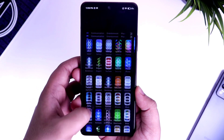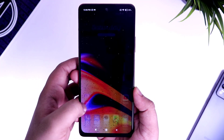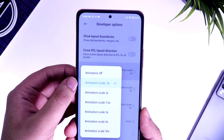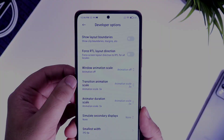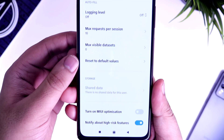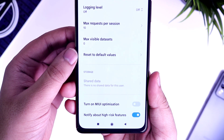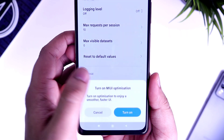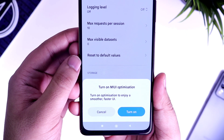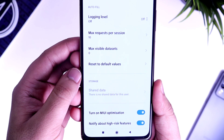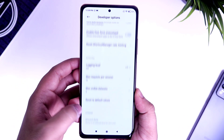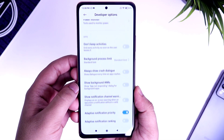If you want, you can completely turn off these animations as well, but I will not recommend it since it doesn't look good at all. In the same Developer Options, if you scroll to the very end, you will find something called MIUI Optimization. If it's disabled on your phone, make sure you turn it on. What it does is help you load apps much faster and ensure the best user experience.